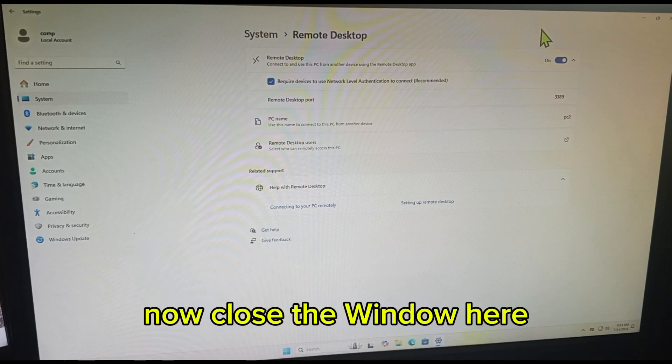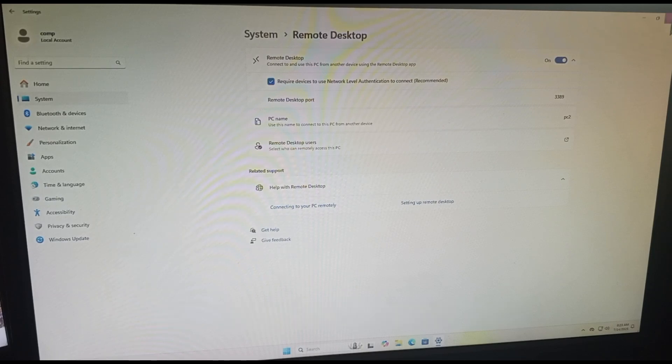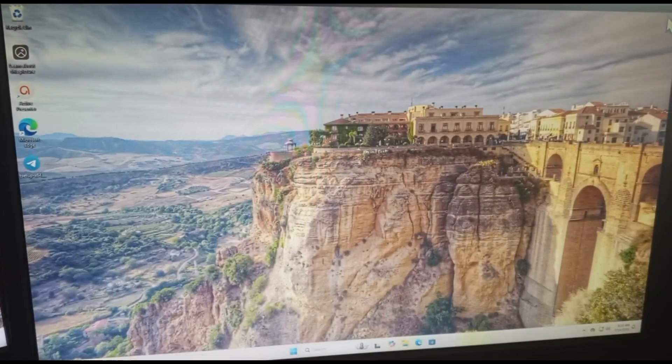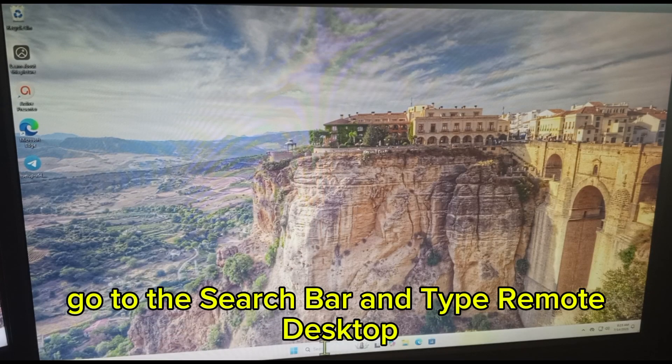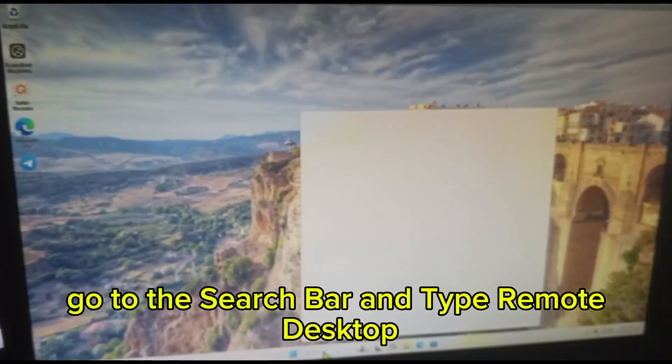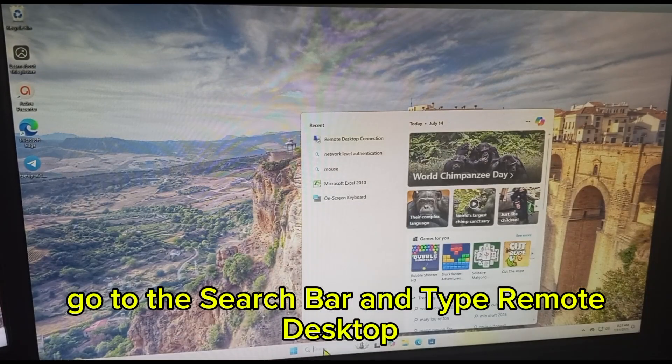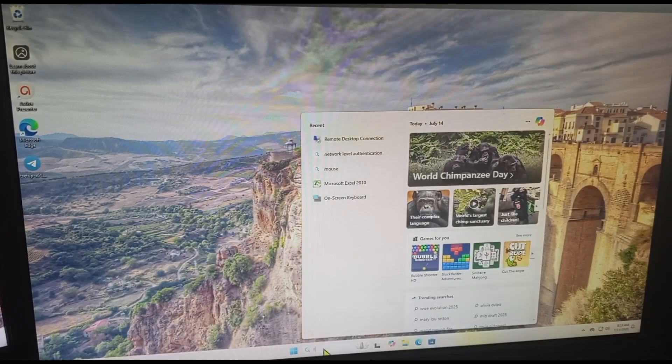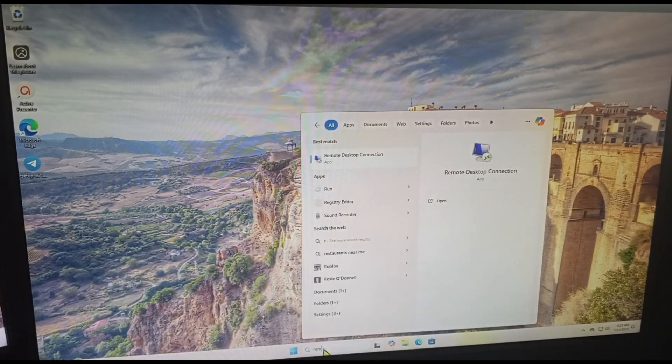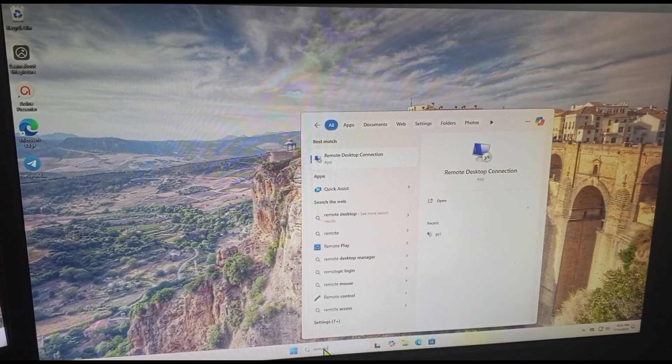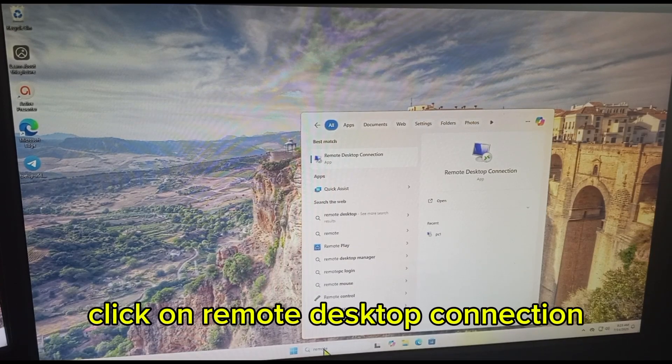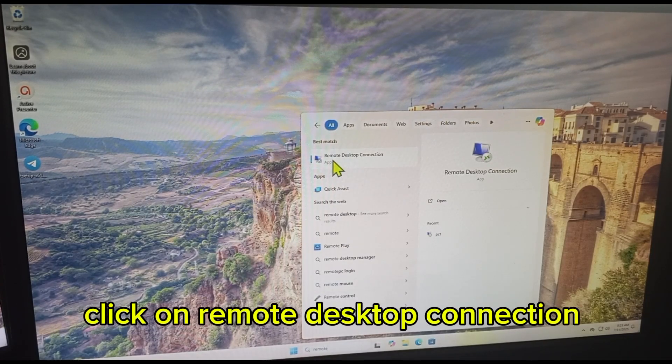Okay, now close the window here. Go to the search bar and type Remote Desktop. Click on Remote Desktop, click on Remote Desktop Connection, after...